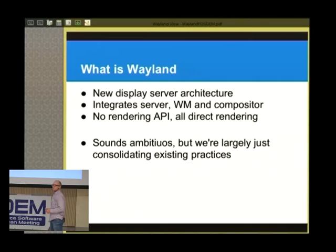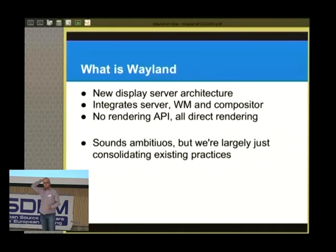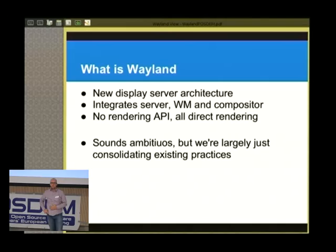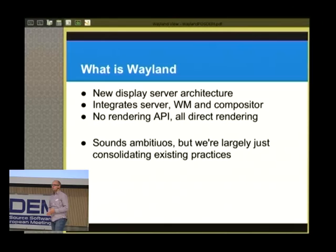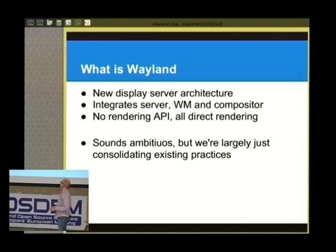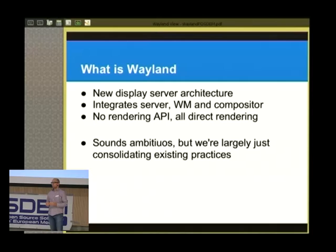Writing a complete new display server sounds ambitious, and a lot of people have tried in the past with mixed results. But at this point — where we are with X, with our kernel infrastructure, with our 3D drivers — it's not a crazy project anymore. It's more or less refactoring and cleaning up what we already have. We're consolidating what we're doing today and refactoring the display server to support the UIs we actually use.